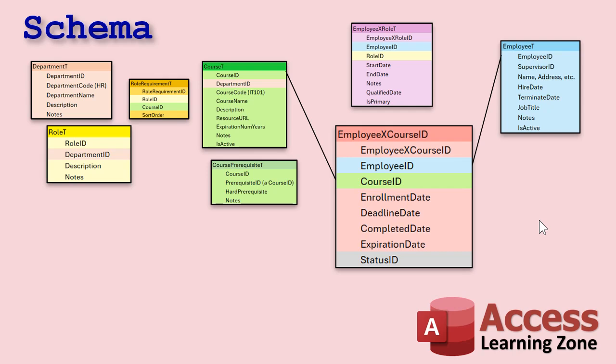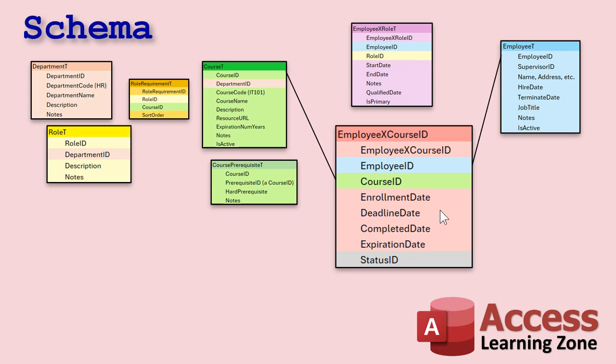And likewise, we now have an employee X course ID junction table for what courses this employee has taken. Okay. We've got an employee ID, the course ID, then you've got the enrollment date, the deadline date, like how long do they have to take this course, right? You might have like one month from the time you're hired to finish this course or whatever. That's again, completely up to you. This is mostly for reporting purposes.